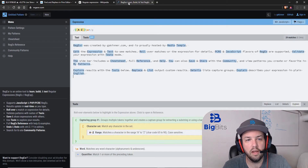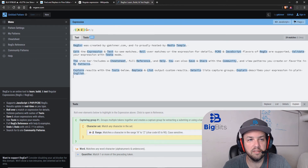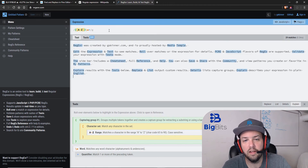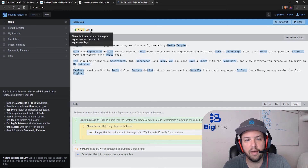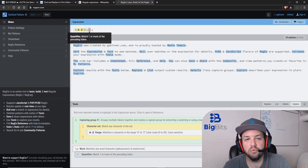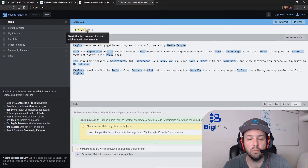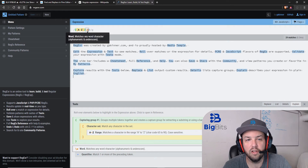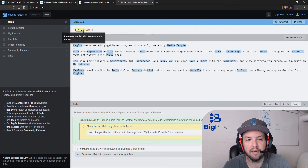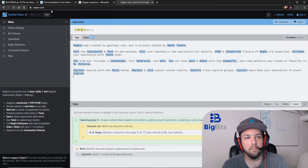If you need to learn and play around with regular expressions, a good site to do that is RegExer.com. You can go there, put your own text in, try your own pattern, and see what it's actually doing. It actually shows you when you hover over it what your particular pattern is doing in the highlighted section, so it's pretty helpful.